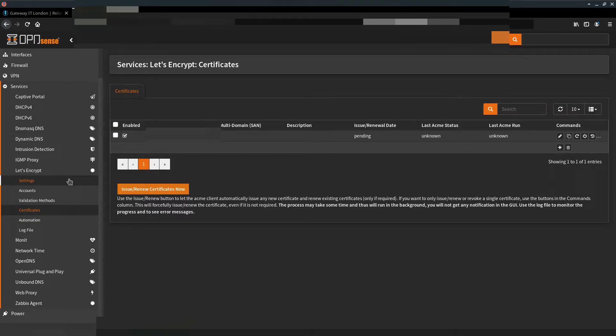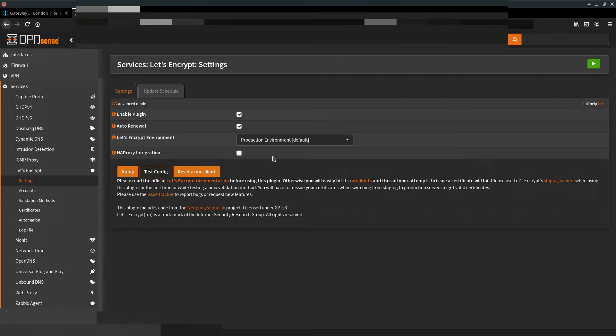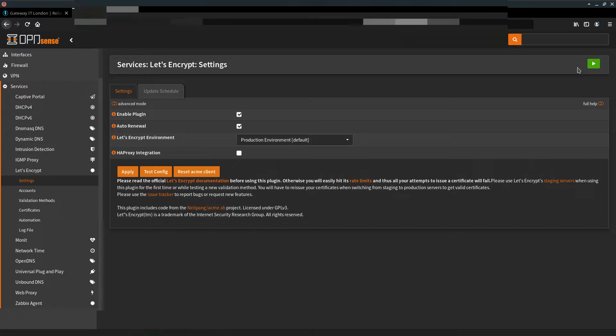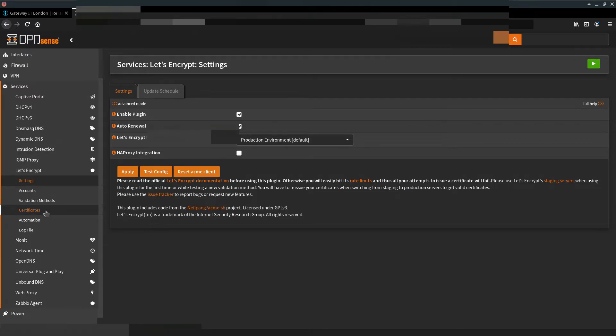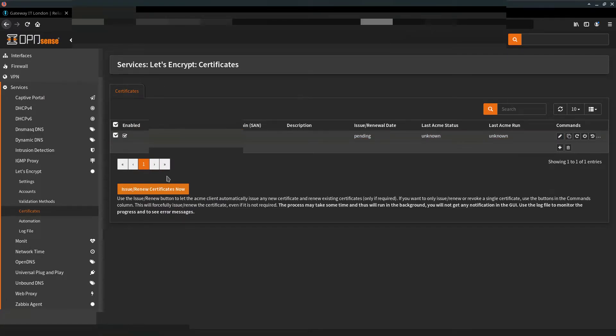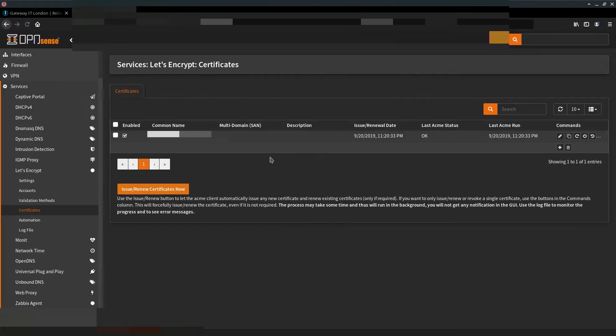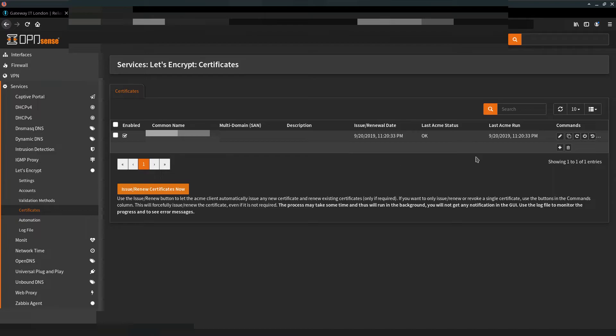We can go back to Let's Encrypt settings and make sure that service is running, which in my case it is. Then go back to Certificates again. So what we need to do now is select your certificate and click Issue/Renew Certificates. Now give it up to 10 seconds and refresh your browser window. So as you can see, we successfully acquired the certificate itself.